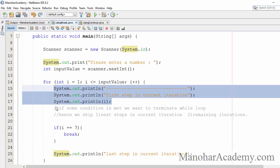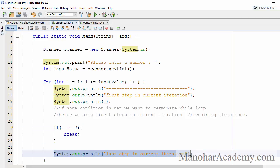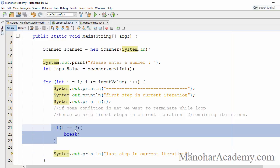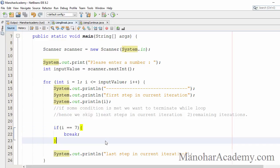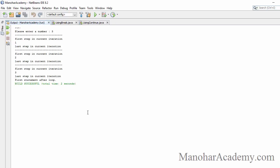In the seventh iteration we will execute up to the break statement. The statement that is part of the seventh iteration after the break will never get executed, and there will be no eighth, ninth, or tenth iterations in this example.